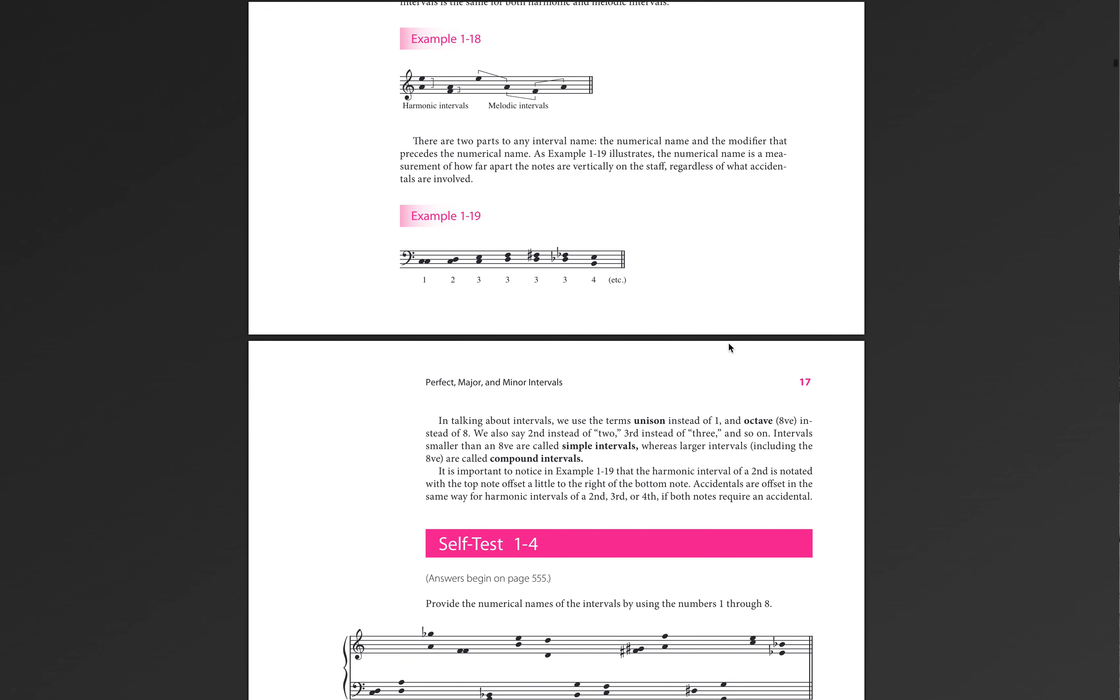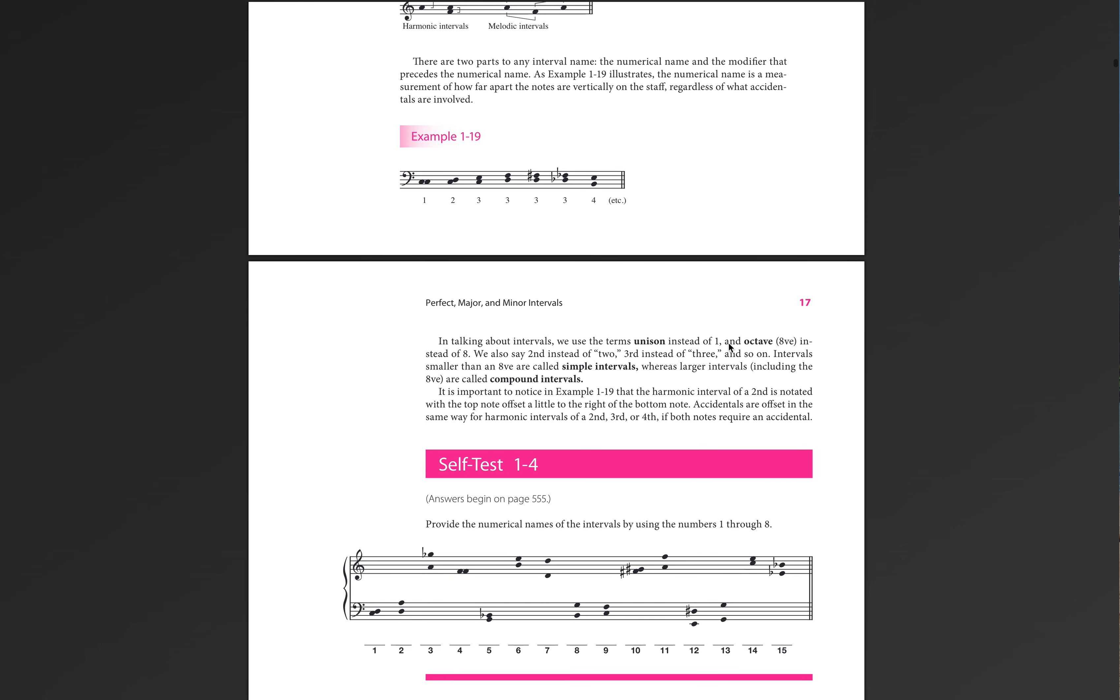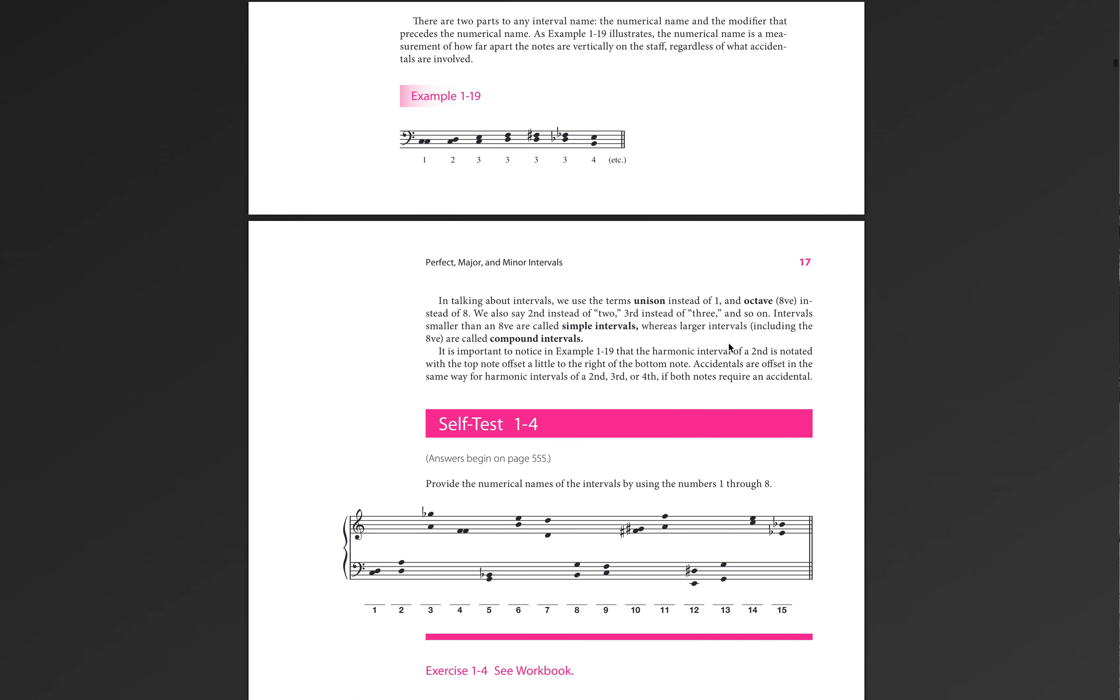All right. So let's go ahead and let's move down a little bit. Anything smaller than an octave is called a simple interval. We are going to stick with simple intervals. Anything larger is called a compound interval. I don't get it, but I get it.